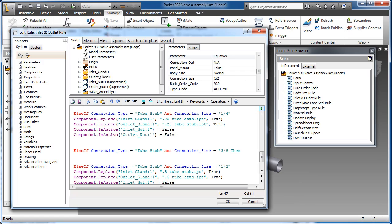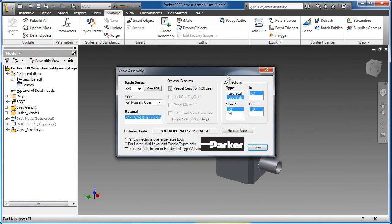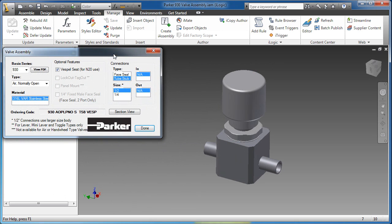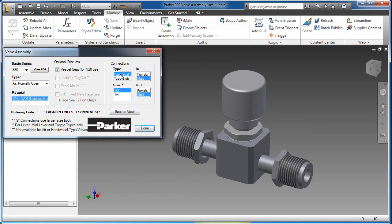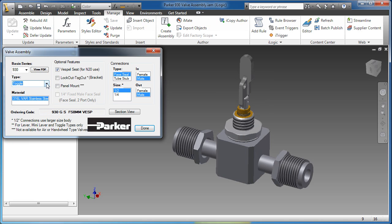The iLogic rules wizards enable you to easily create smart parts and assemblies. Define multiple product configurations that automatically update in real-time based on logical relationships between parameters.